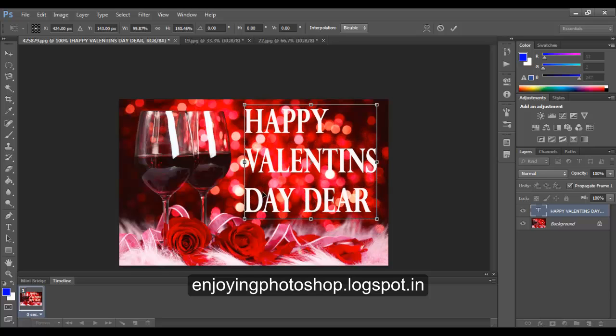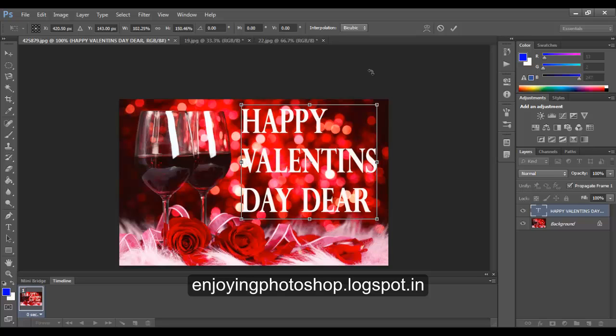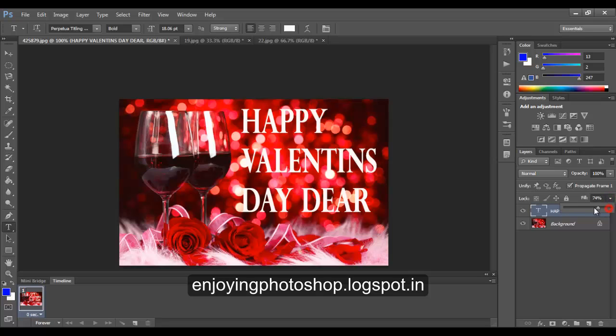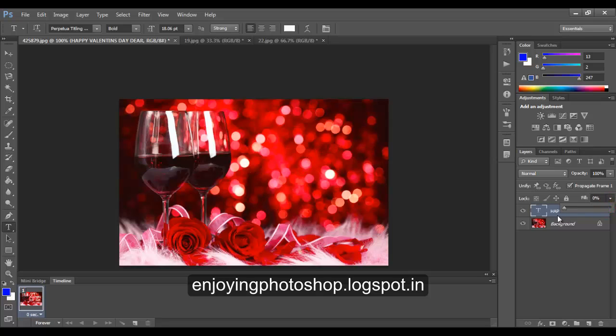Hit OK again. Now I want this text to be transparent, so I will decrease the fill to 0%. Right now the text is invisible.